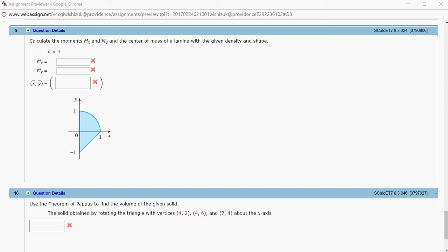Alright, let's look at homework 8.3, problem number 9. We want to find the moments M sub X and M sub Y and the center of mass of this given lamina. So let's do that.